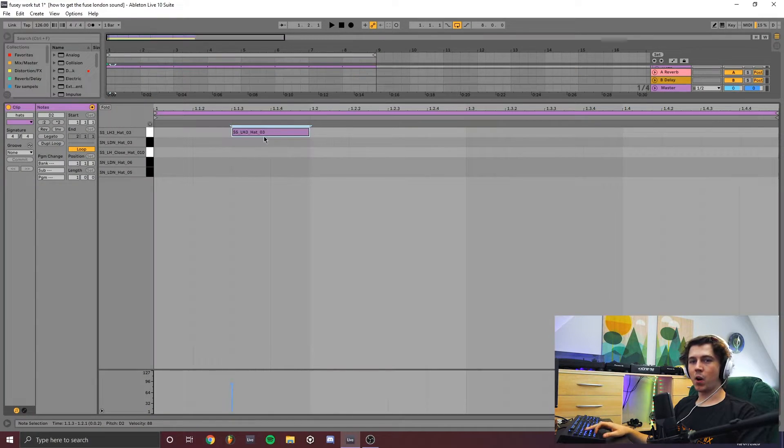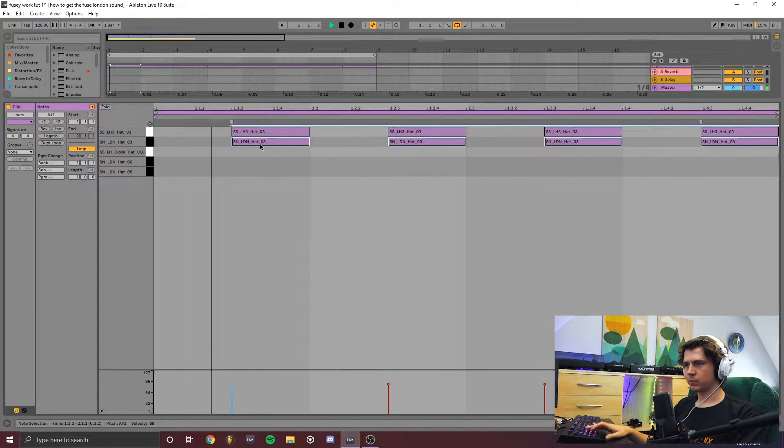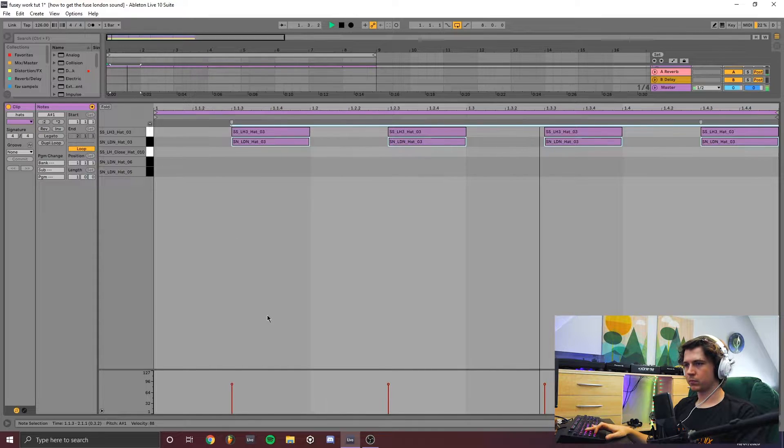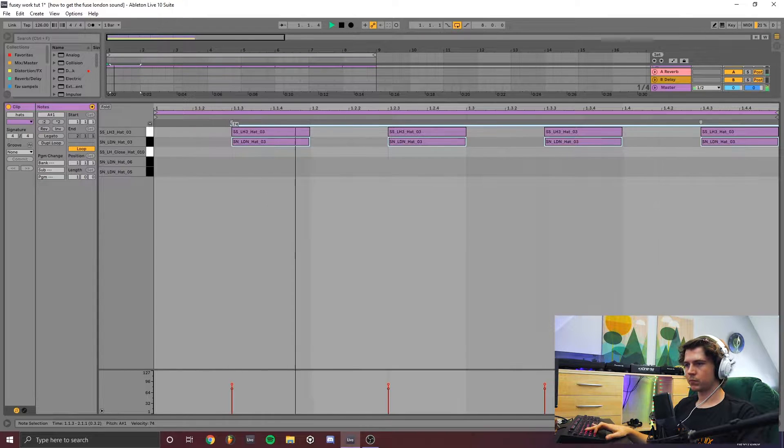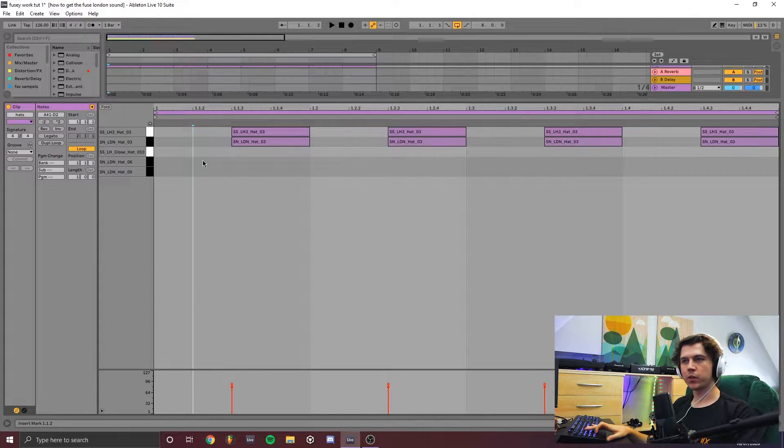Now let's add our off hat. Now add some little hi-hats to get the groove going.